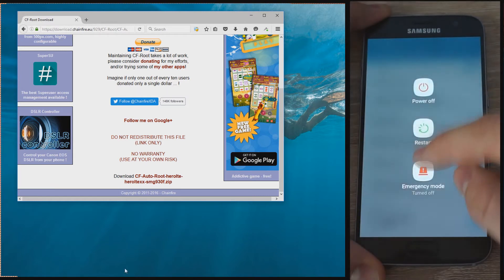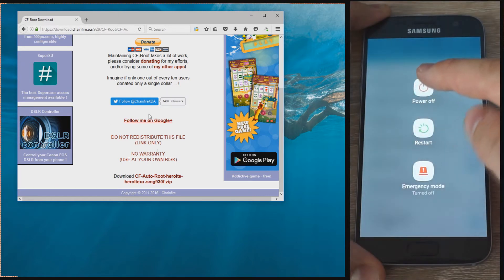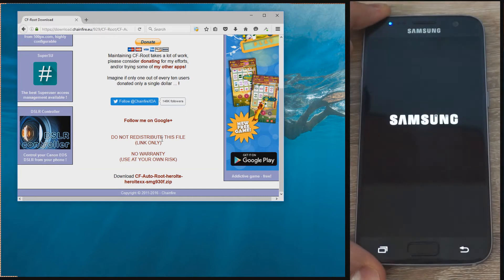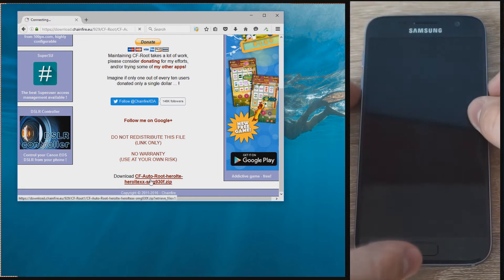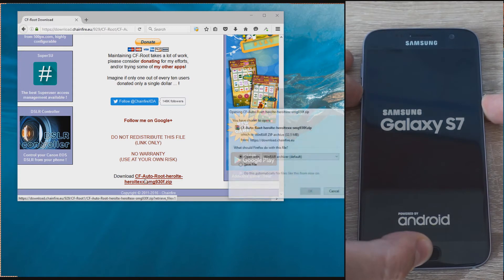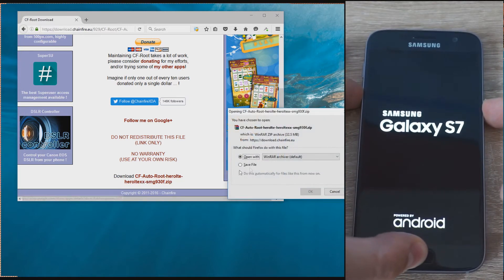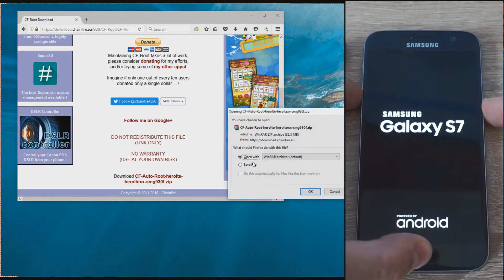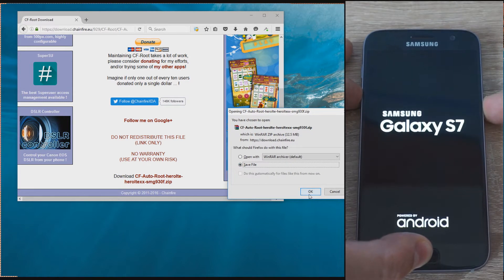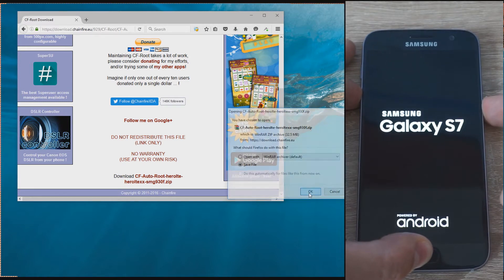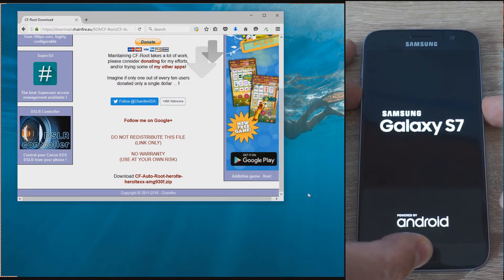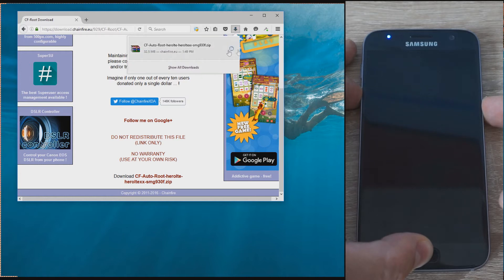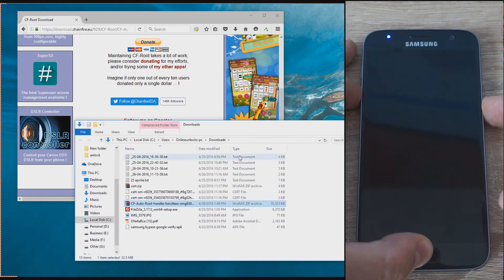After this is set up, turn off the phone to put it in Download Mode. Hold Home, Power, and Volume Down simultaneously until you see a warning screen with two options. Press Volume Up to continue, and you'll be in Download Mode.